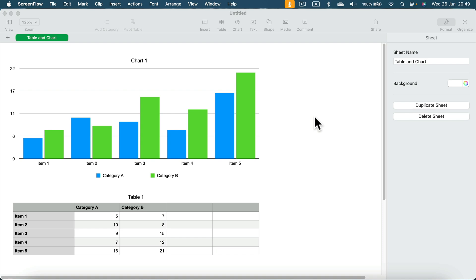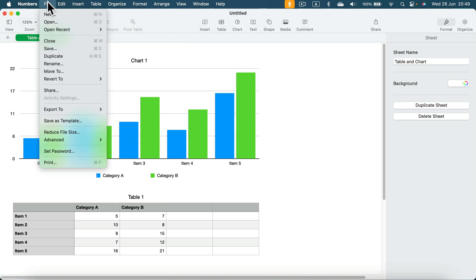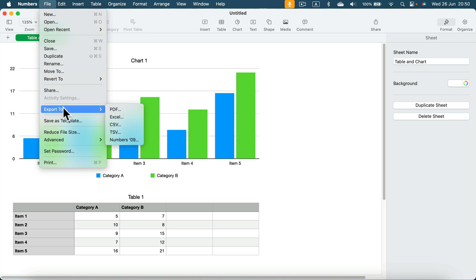So let me show you how we can do that in Apple Numbers on Mac. Simply head to File at the top, search for Export To, and in the secondary menu you will have several choices.